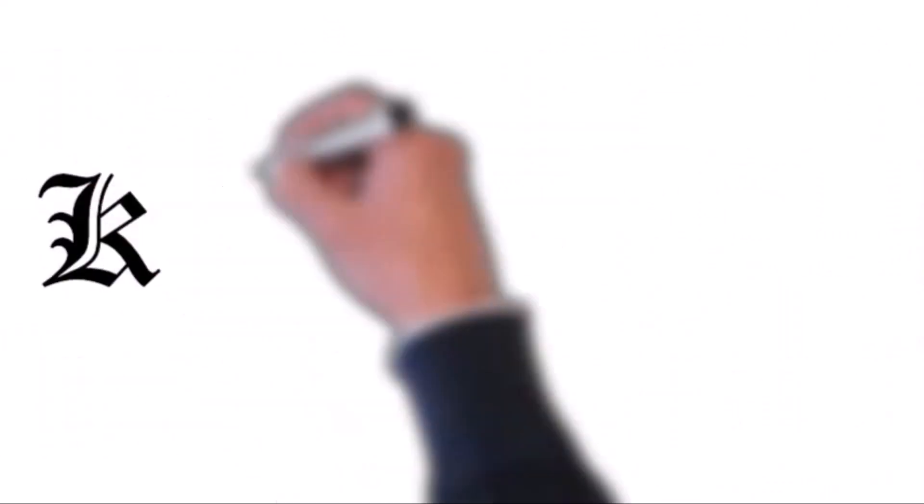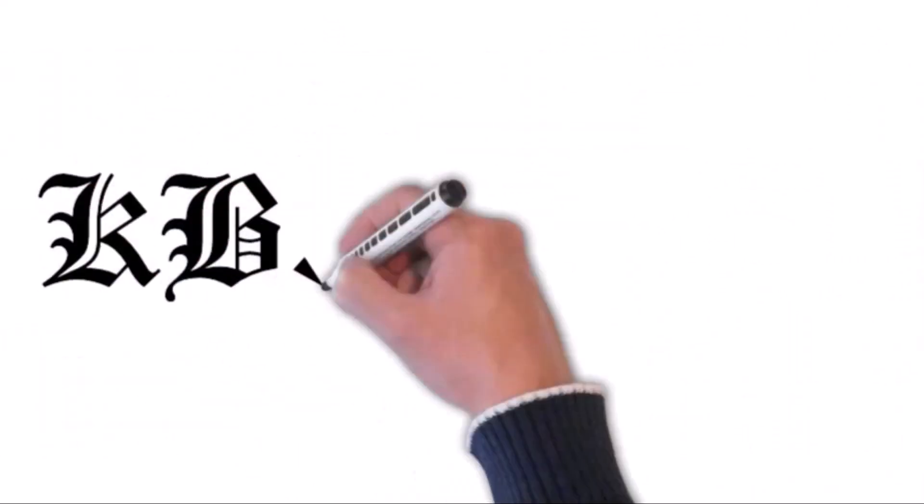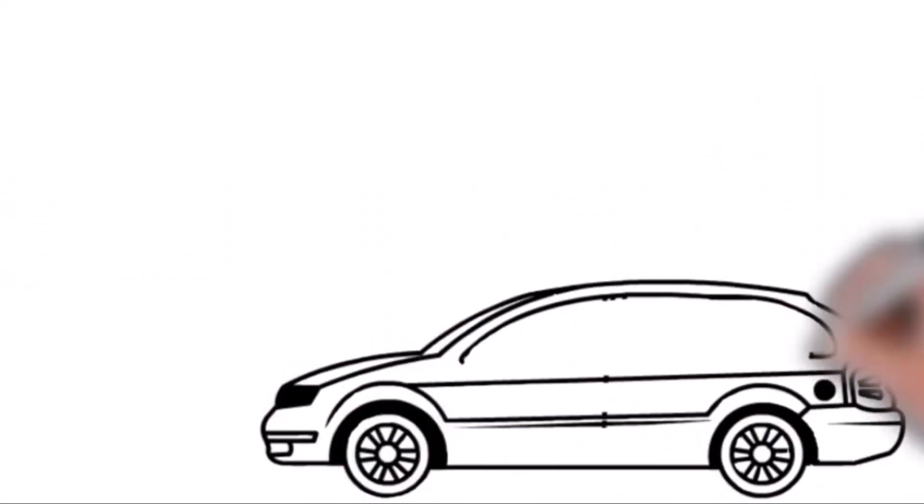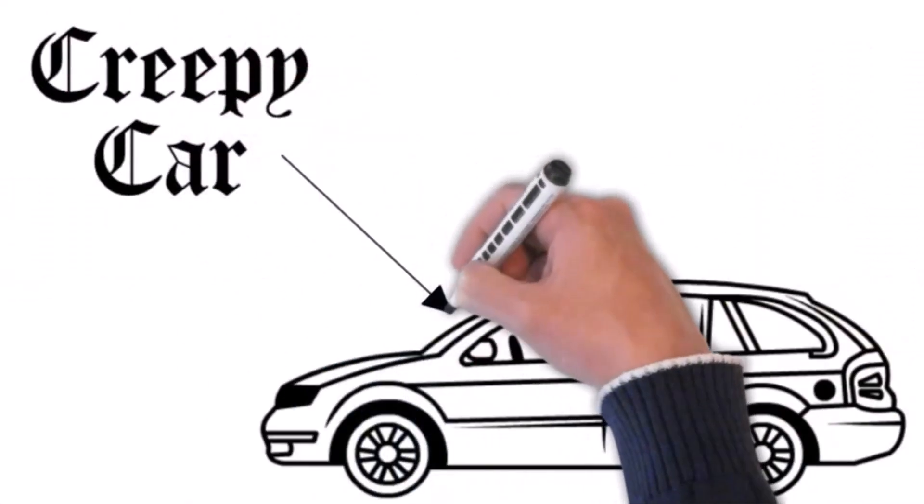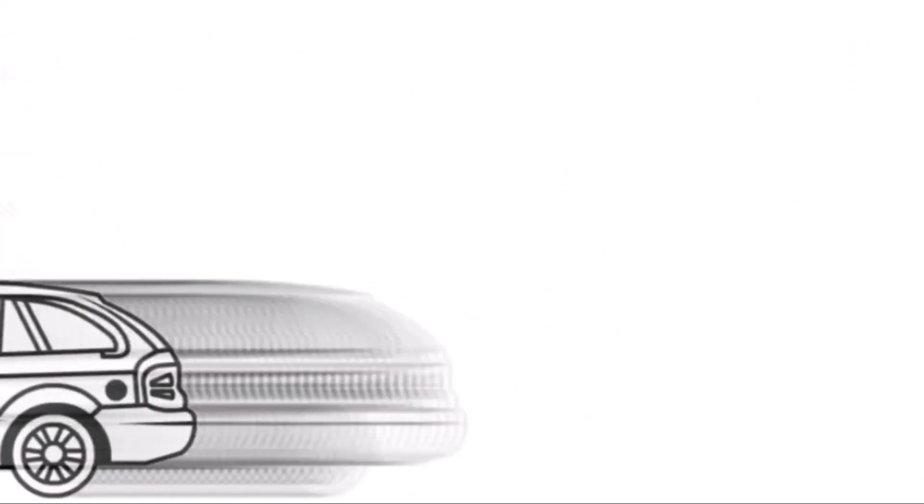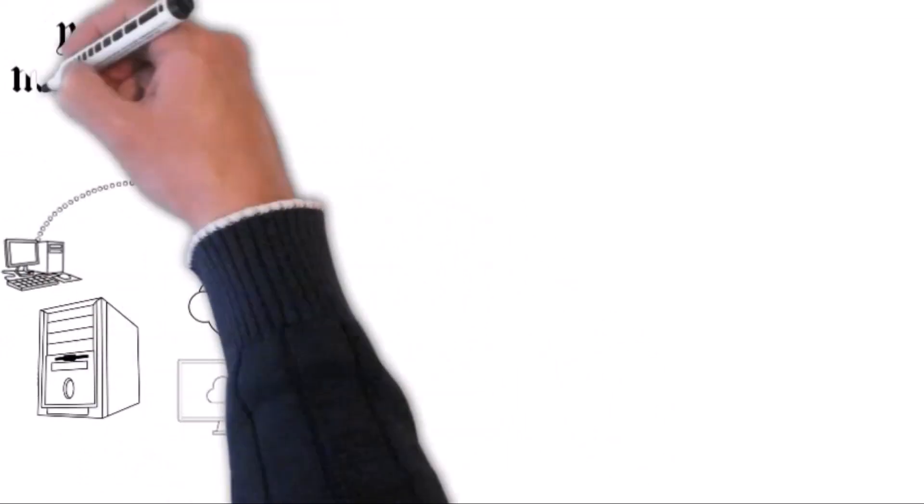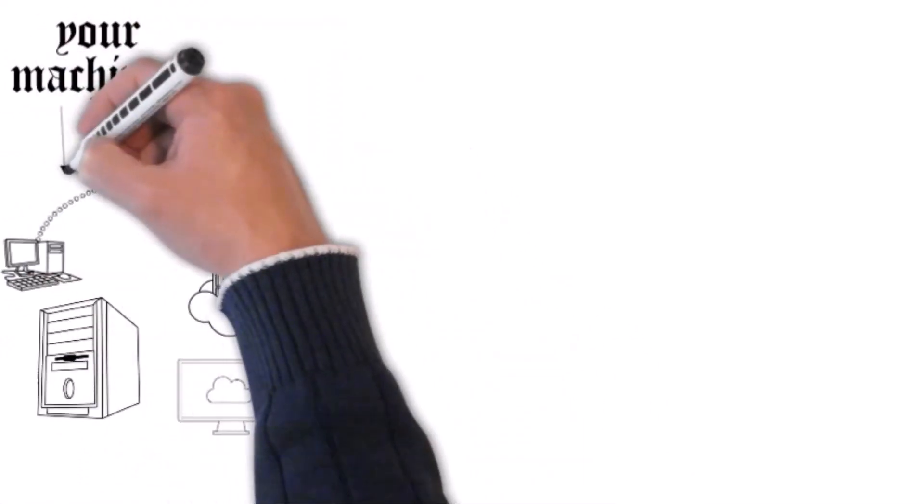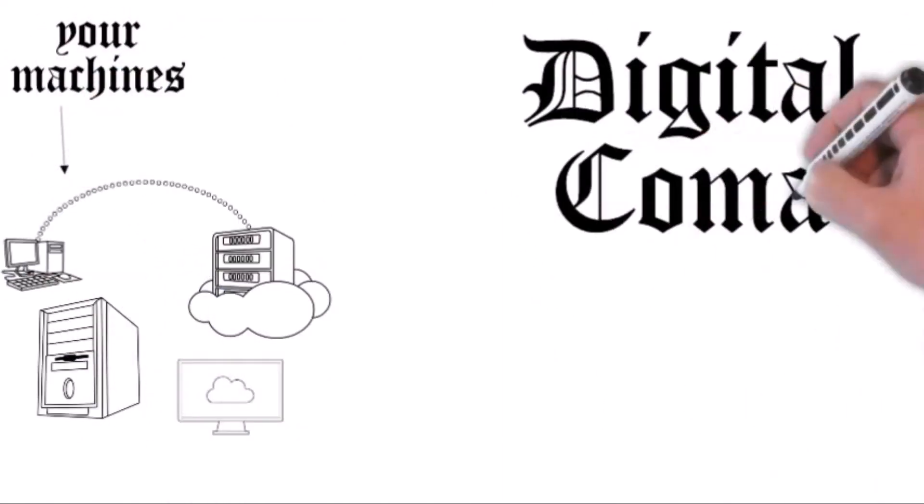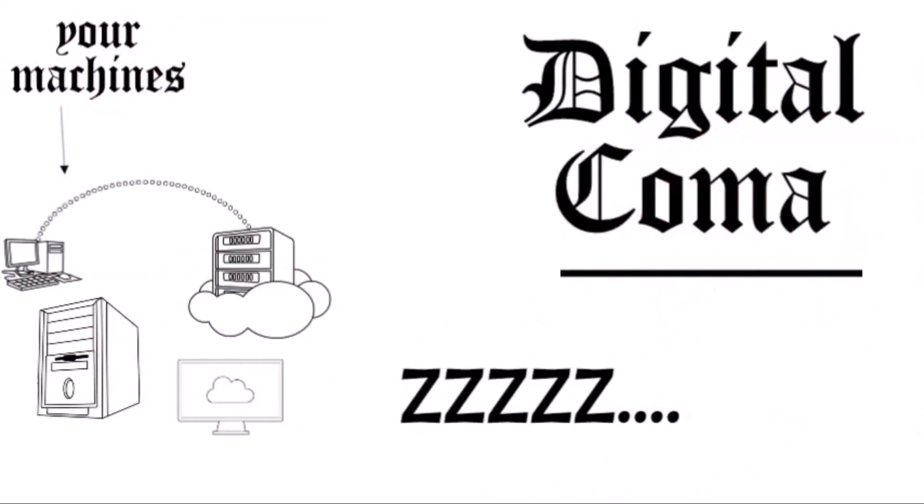Meet KB5014754. If it sounds like the license plate number of the car that's been mysteriously parked outside your home for days, it's not. But it might be the reason your machines go into a digital coma.